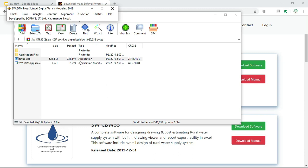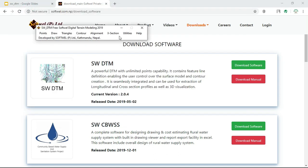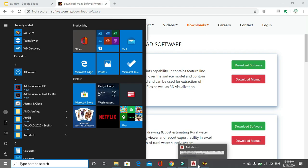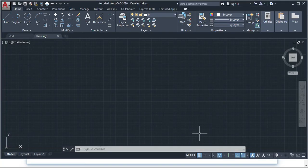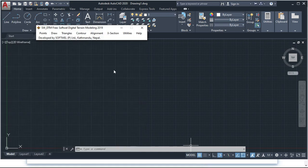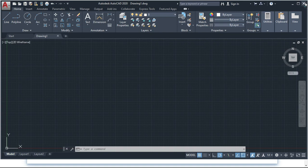After installing the software you will see a window like this. Here you can see I have already opened AutoCAD. If AutoCAD is not open, then an error will occur. Let me show you what will happen.